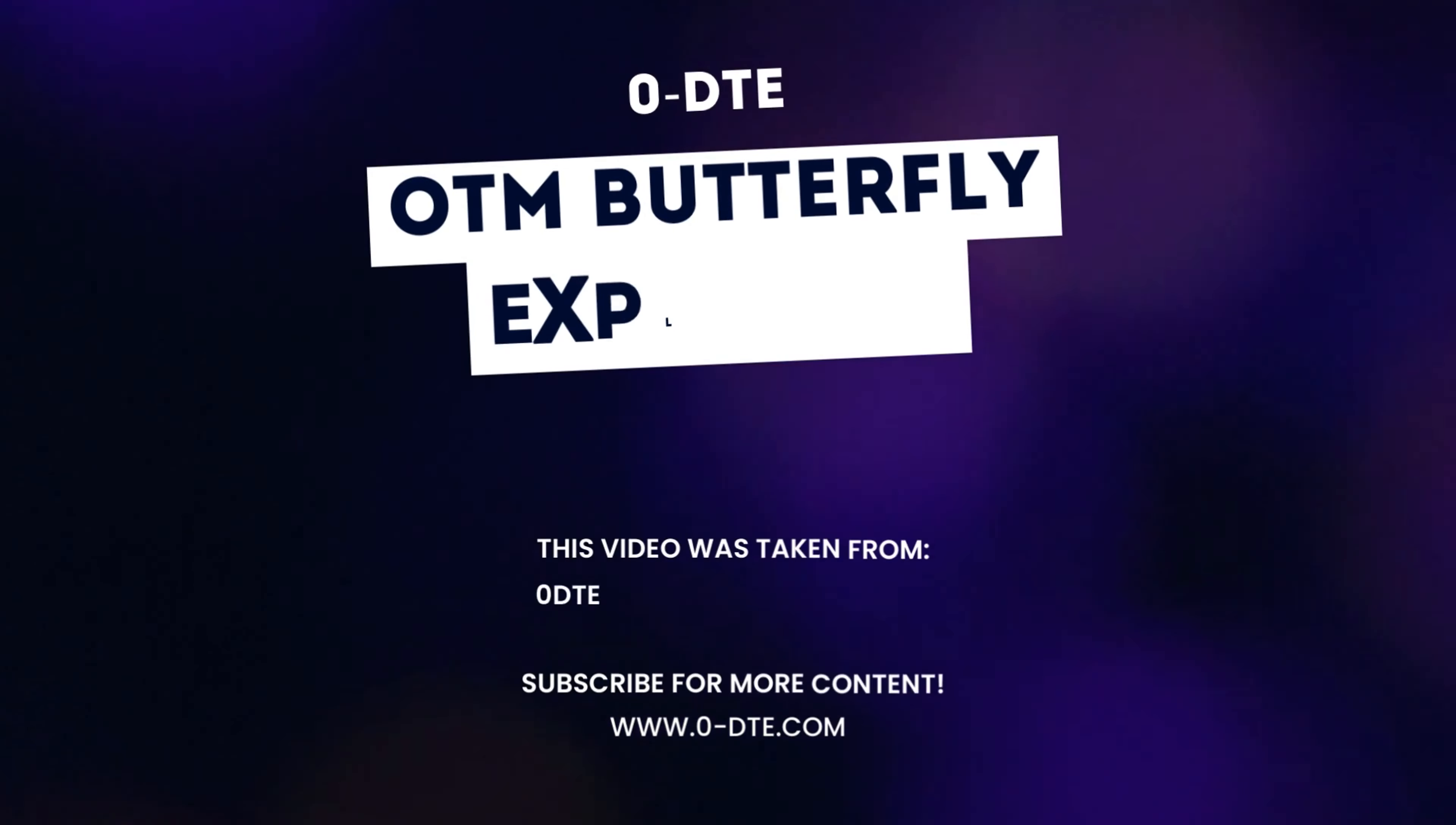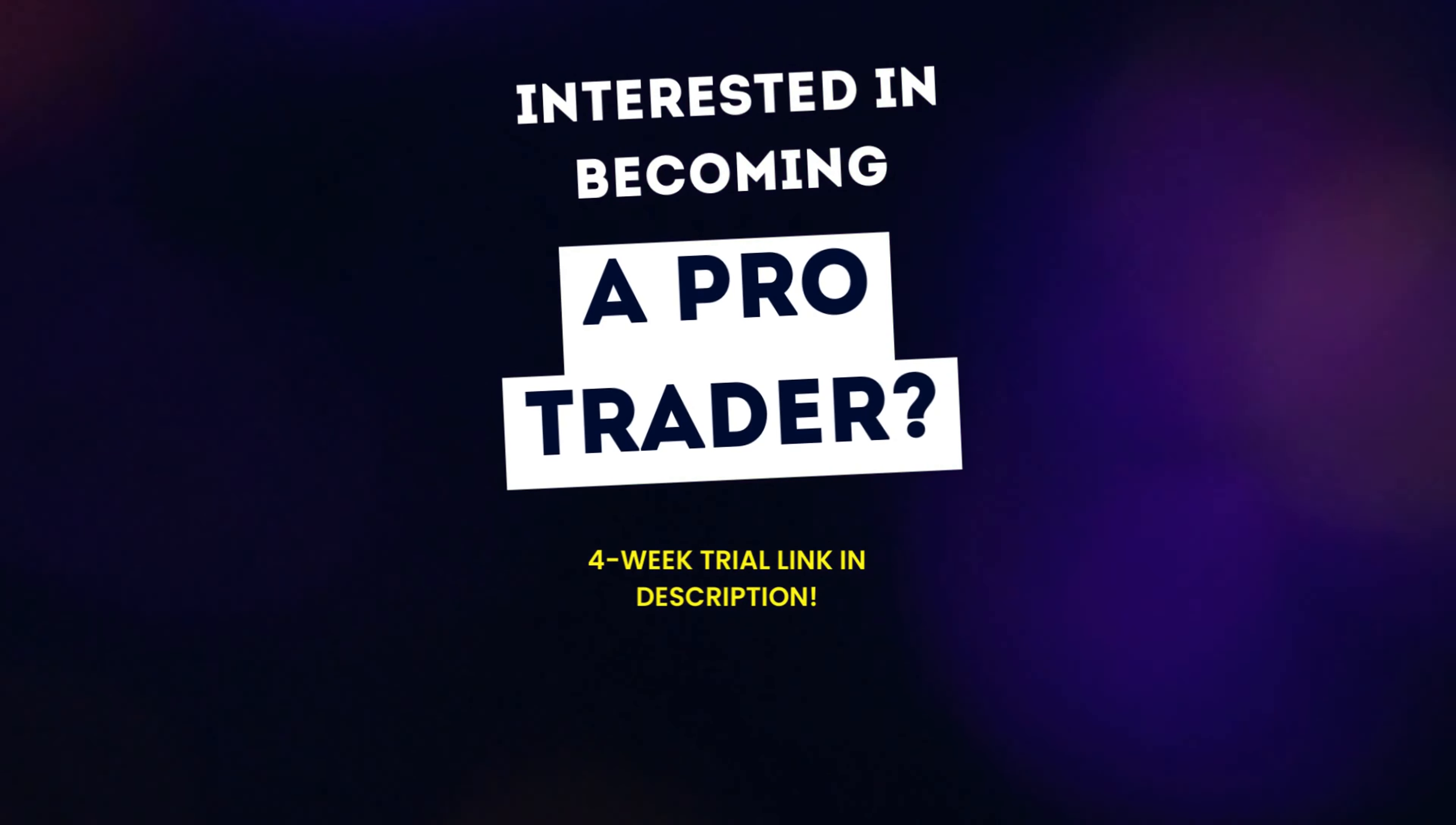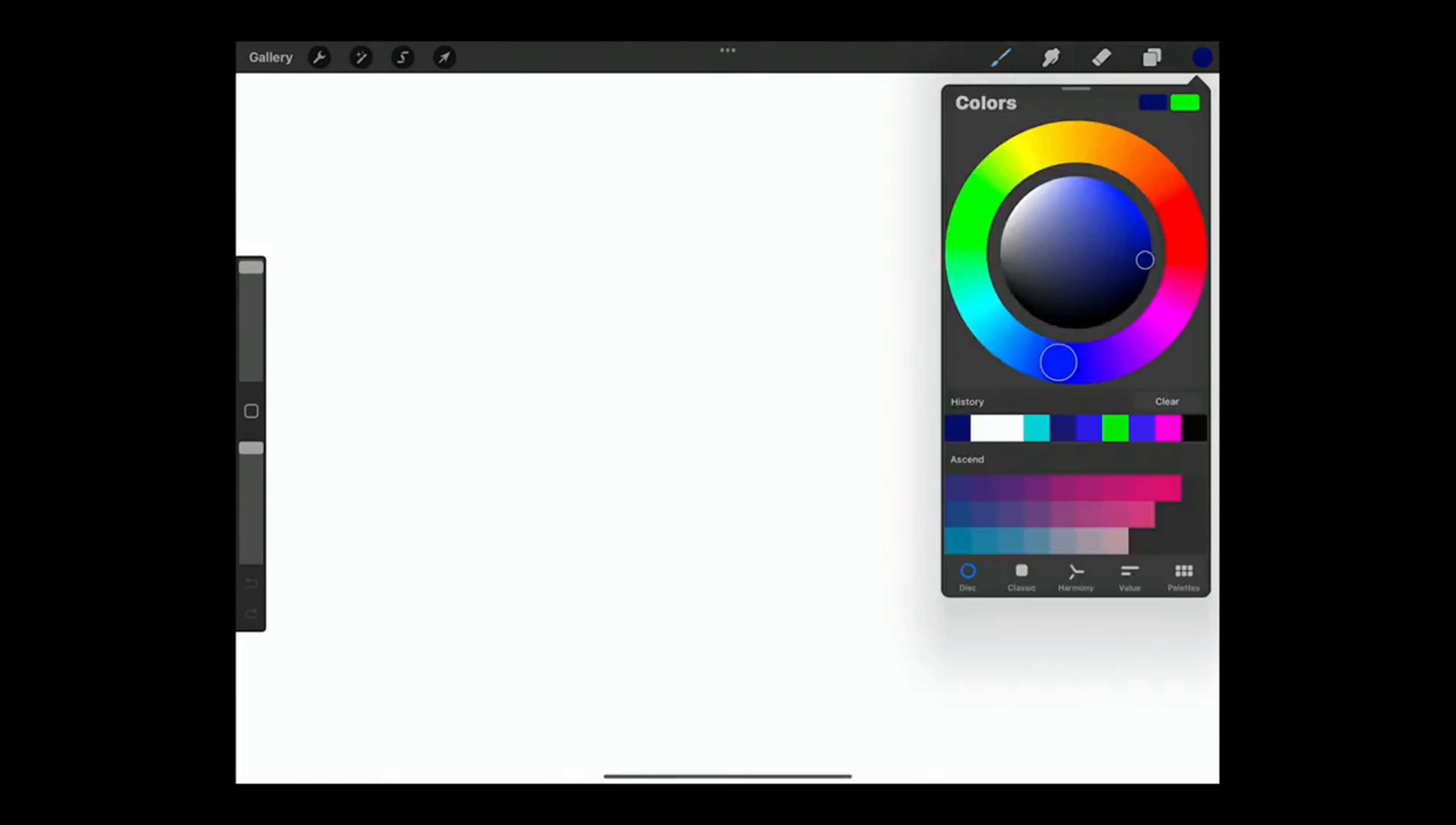Welcome back to another zero DTE video. Today we're going to be talking about the out of the money butterfly. If you're interested in becoming a pro trader, check out the link in the description for a four-week trial. Enjoy.